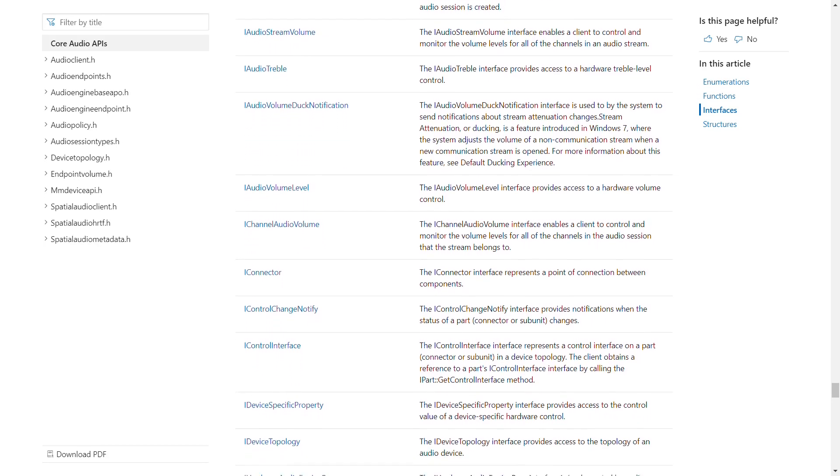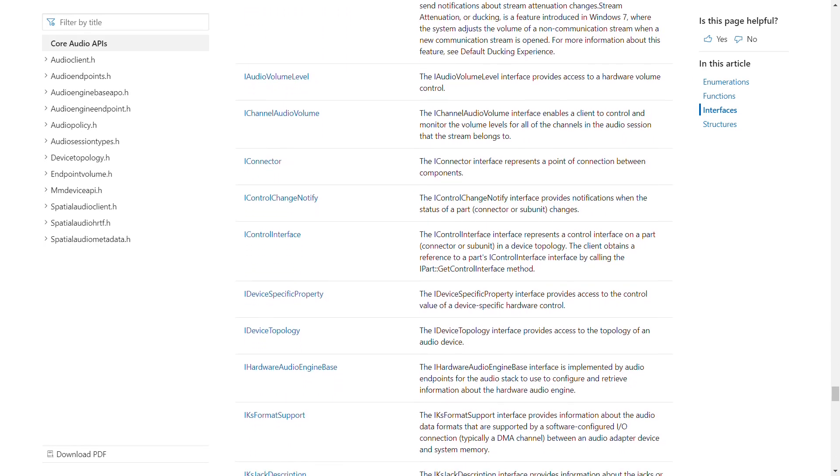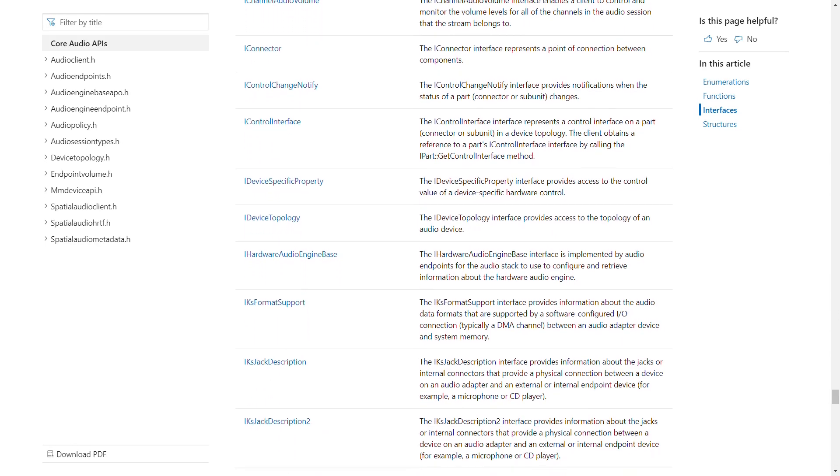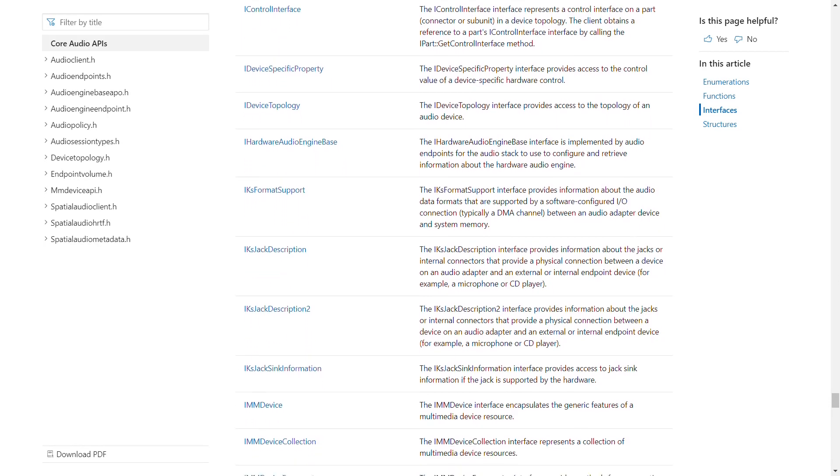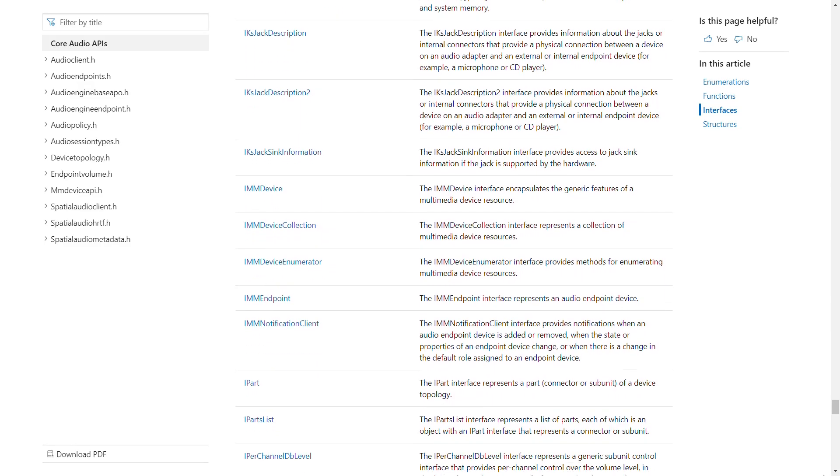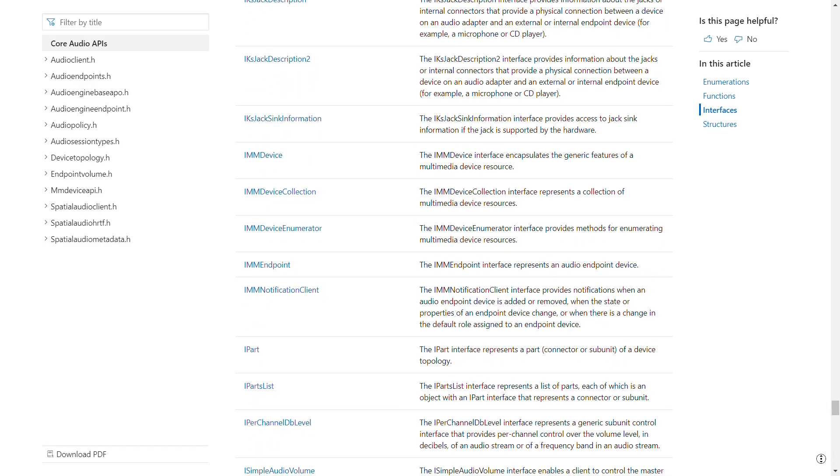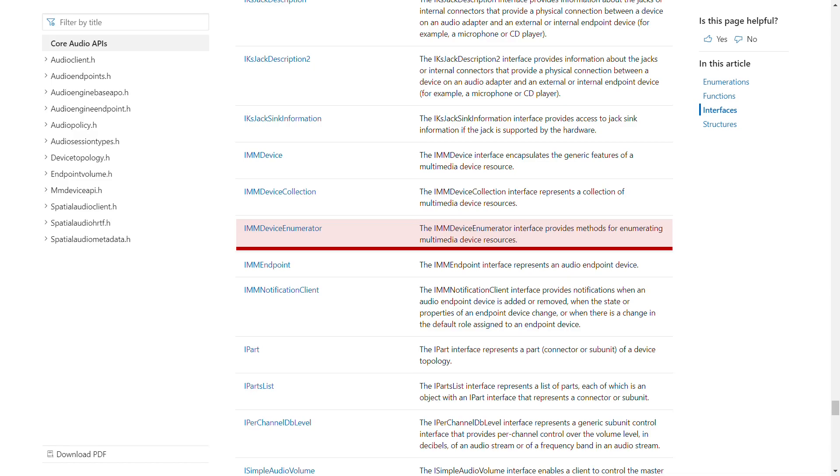The COM interface means that third party software applications can also call these pieces of system functionality. Firefox is one such application which calls the IMM device enumerator interface when it starts up in order to discover what sound devices are present on the system so that it knows where to send an audio stream if a user navigates to a website which has multimedia content.